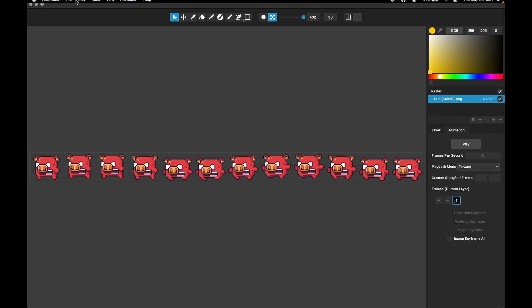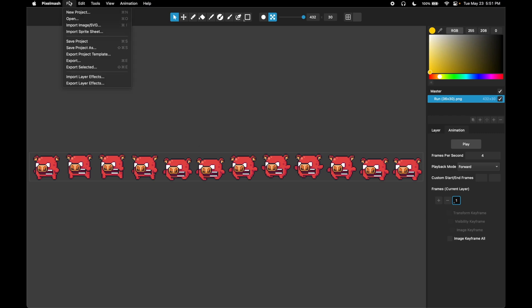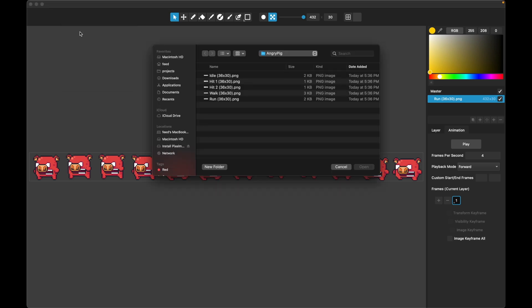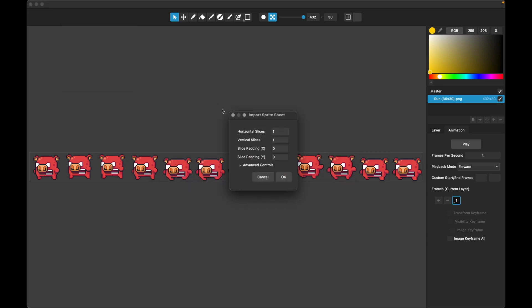So now let's go ahead and import this as an animation. We're going to go to Import Sprite Sheet, and we're going to pick the same thing, Run. And here's our options. So this one's simple. All we would need to do here is enter 12 because we've got 12 slices and we'd be done.